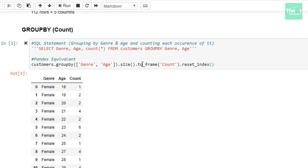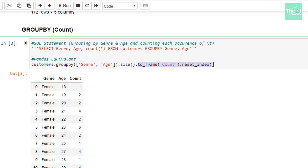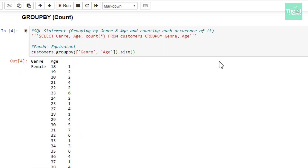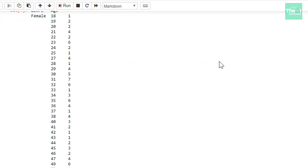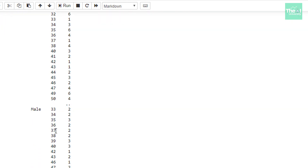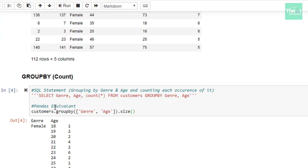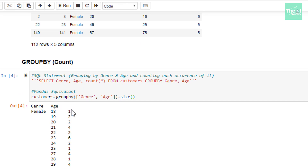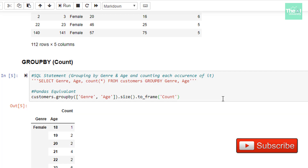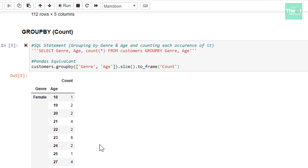Before explaining the significance of to_frame and reset_index, let me remove them and print the results. You can see that the result is printed in the form of a kind of pivot table — all the female values followed by male values — and the column showing the count doesn't have any header or column name. So in order to add the column name, we use the to_frame method by passing the column name as 'count'. In a nutshell, we want to make this field part of our data frame, hence we use the to_frame method.